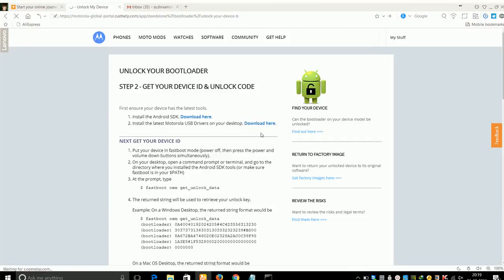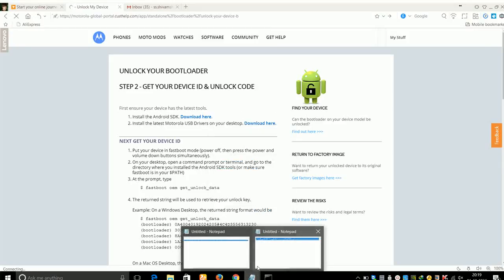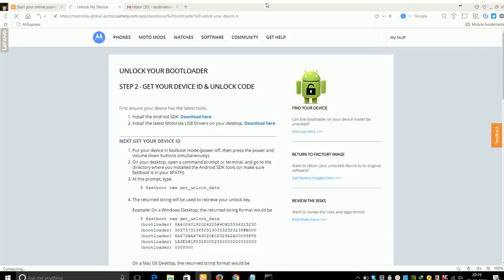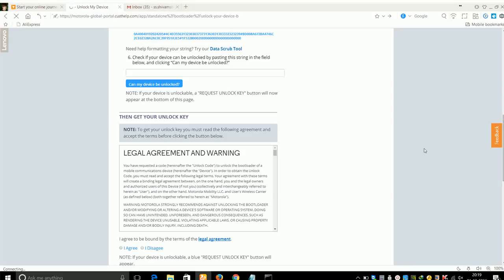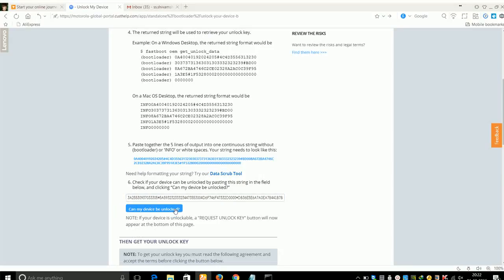After that, just copy the string which I pasted in the Notepad. Go down and paste the string, and click on "Can my device be unlocked" option.